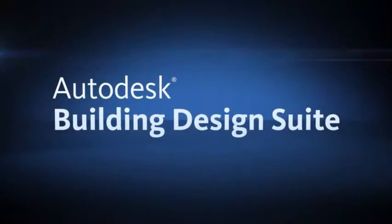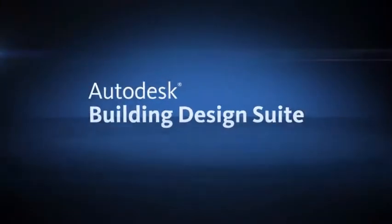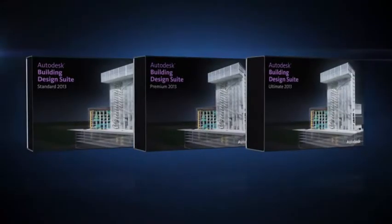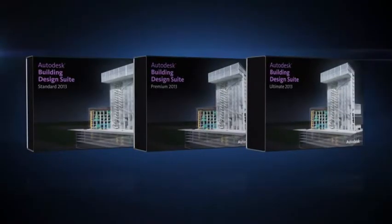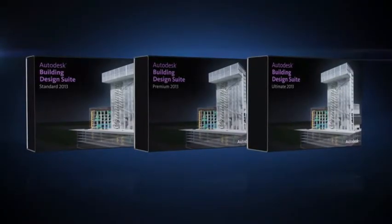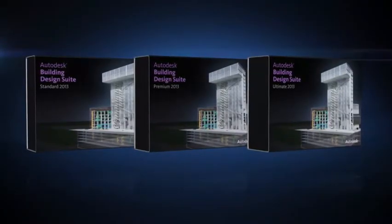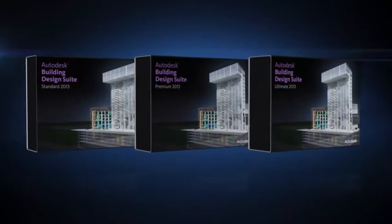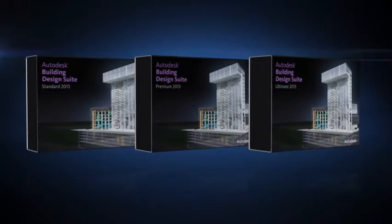Autodesk Building Design Suite is a comprehensive software solution that helps structural engineers work more efficiently, accurately, and competitively with tools that support BIM and CAD-based workflows.